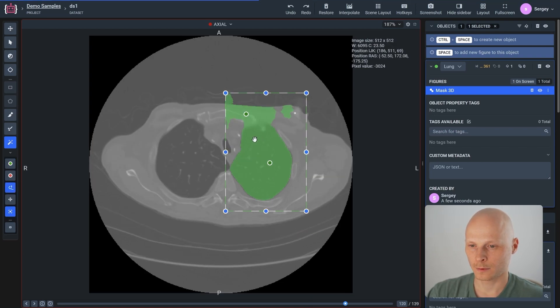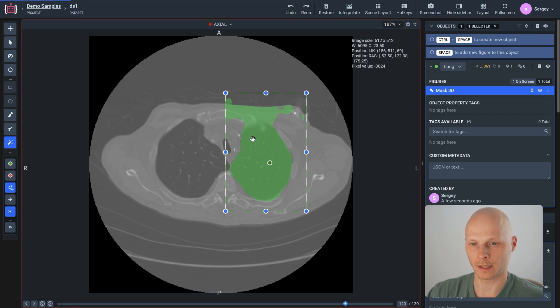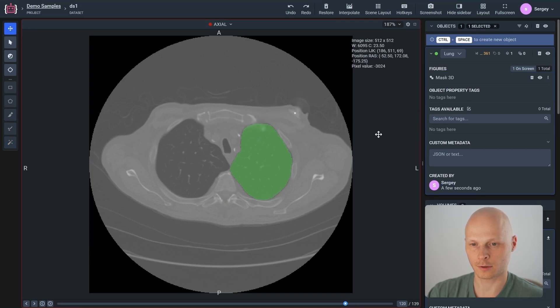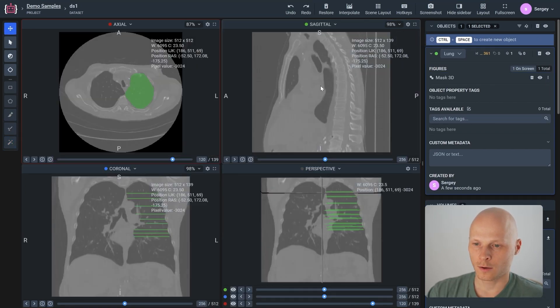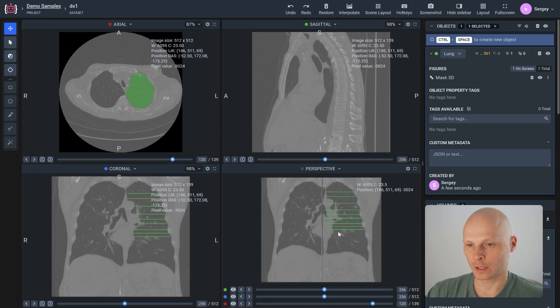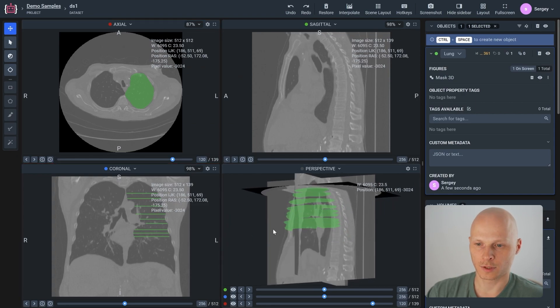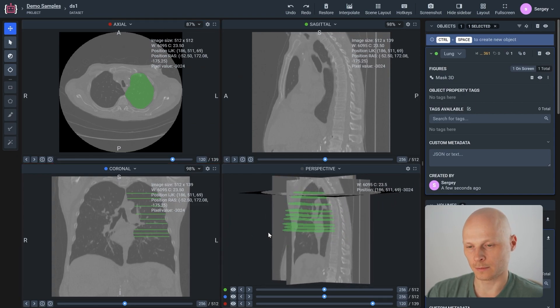We have finished labeling our object on different projections and planes such as axial, coronal and sagittal. Of course, we can see all of them in 3D.